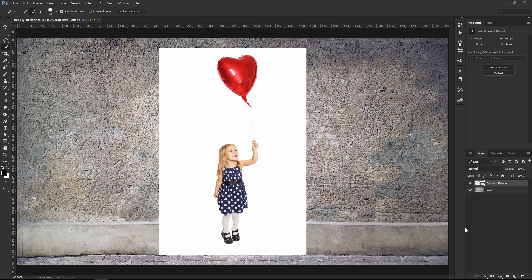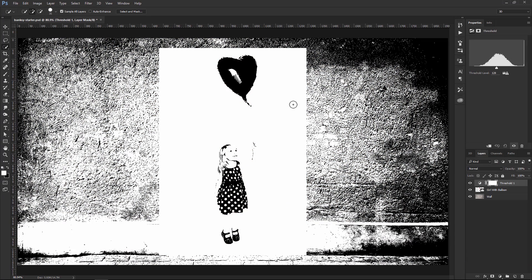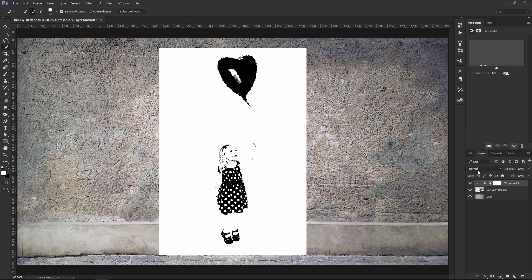What I'm going to do instead is create a Threshold Adjustment Layer, and this Threshold Adjustment Layer is going to help us create that stencil look that we're going for. I'm going to click on the Clipping Mask icon to clip this layer to the layer below it. Notice this down-pointing arrow on the Threshold Adjustment Layer — this is saying that Photoshop will only apply that effect to the layer directly below it and not the wall. In the Properties panel, I can click and drag the slider left and right to adjust how the Threshold is applied. This is creating that stencil effect.